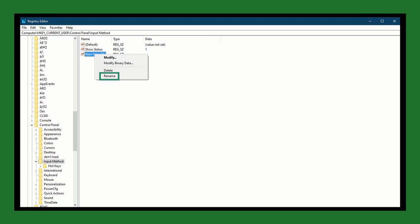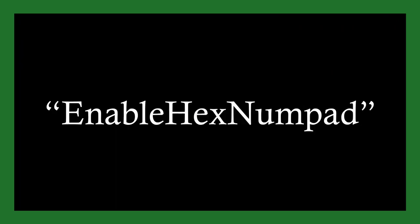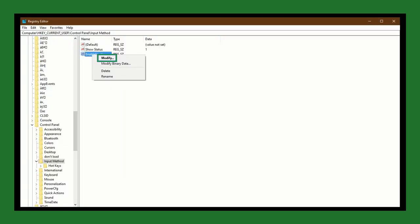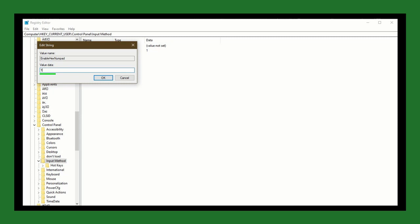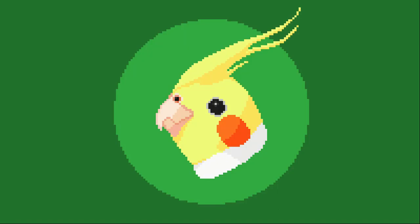Now you need to right-click on the new string, which should be called new value number one. Select rename, then type EnableHexNumpad, with a capital E, capital H, a capital N, and no B in num. Next, right-click on your newly renamed string and select modify. In the box called value data, type a number one. Once you've done that, click OK. Now all you need to do is either restart your computer or sign out and back in. You should now be able to type Unicode using hexadecimal input by holding down ALT, hitting the plus key to indicate that you're typing a Unicode string rather than an ALT code, entering your code, letters included, and then releasing the ALT key.